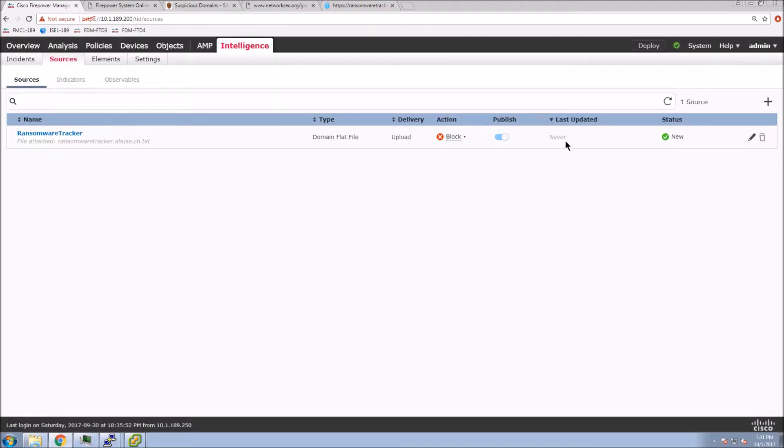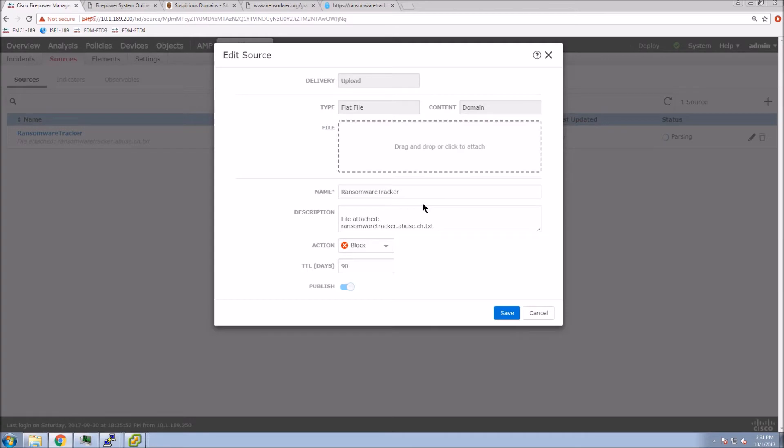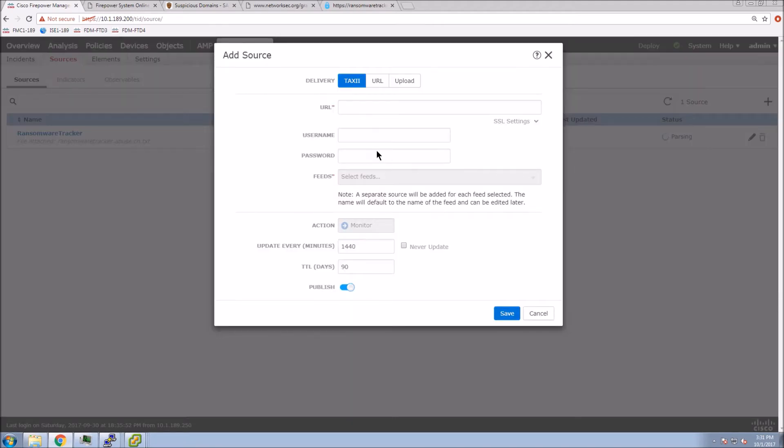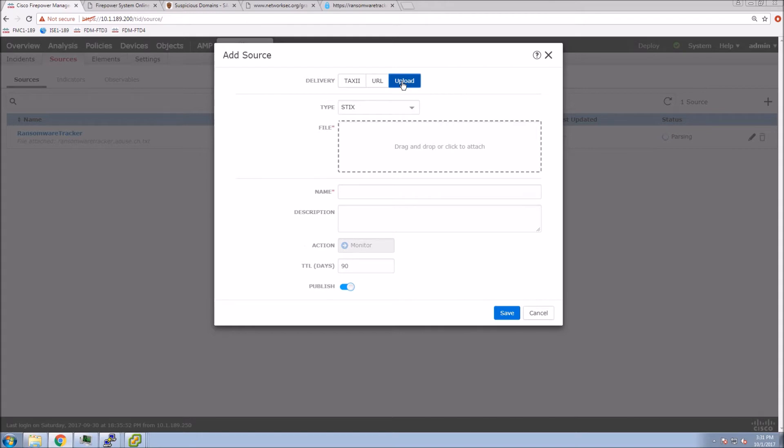And you'll see that when we do that, we now have an option here that we can go back into. We can edit it. We can update it. And we can see the status is pending right now because it's uploading and ingesting that data.